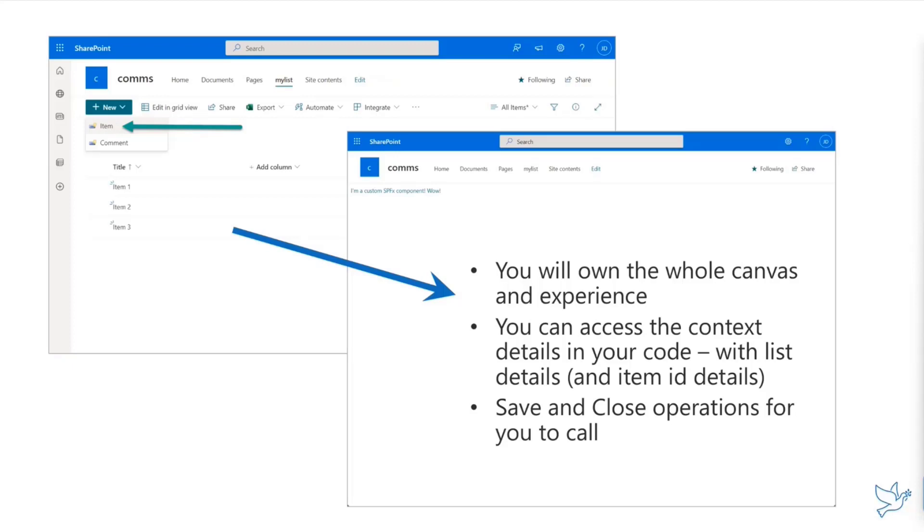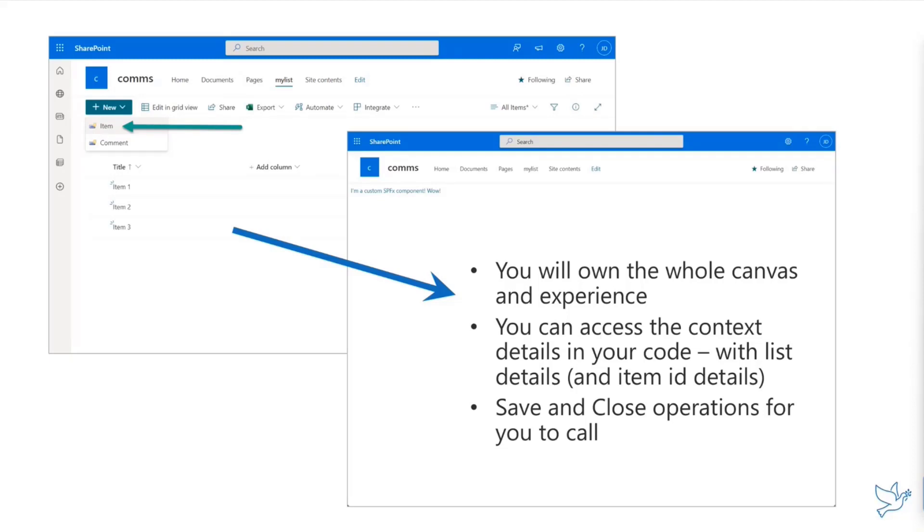Just to be super clear, this is at an item level. In the first version in 1.15, you cannot overwrite the whole list. You can only overwrite the new, edit, and view individual item experiences. But what's really cool is you will have full ownership of the whole canvas.